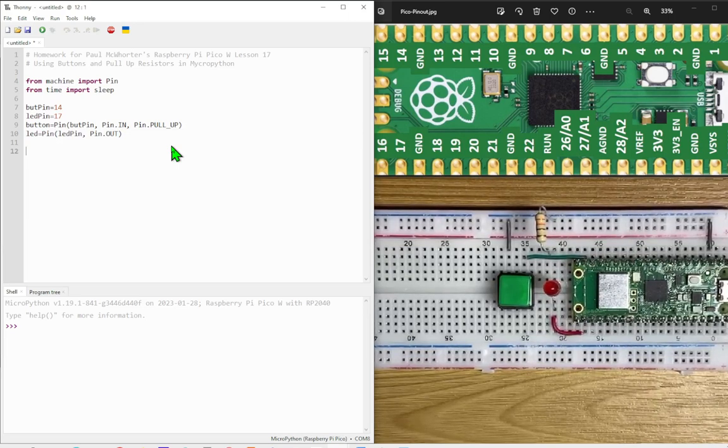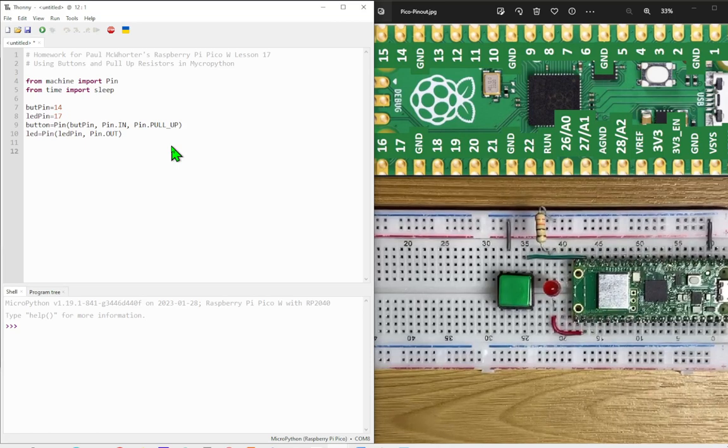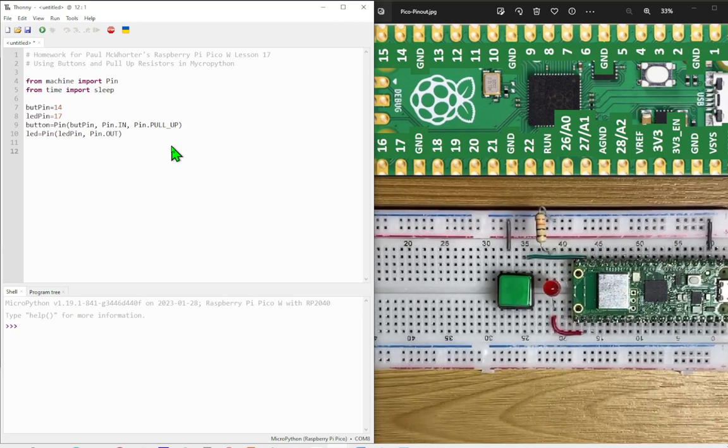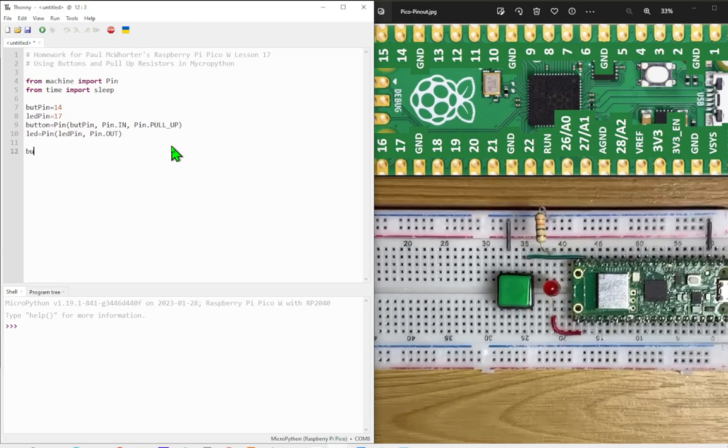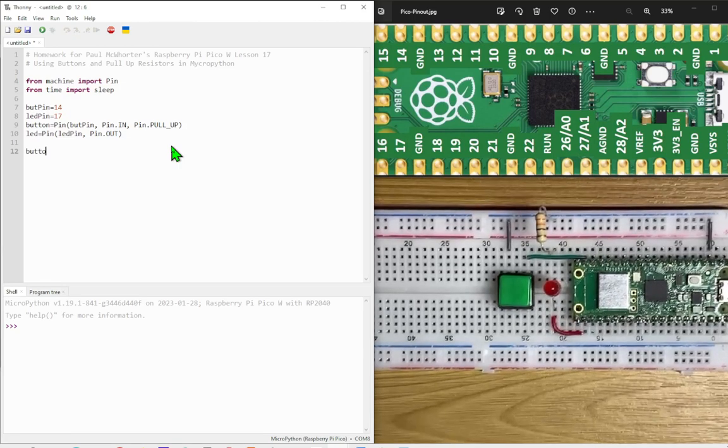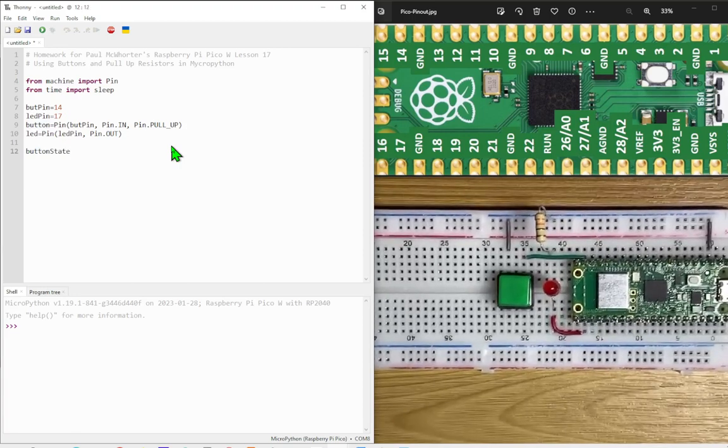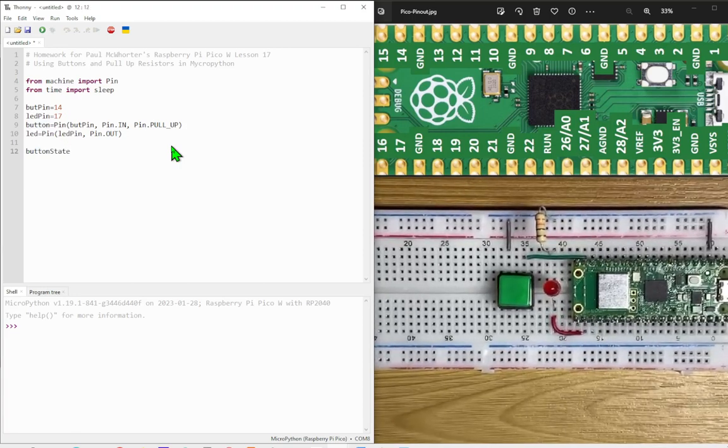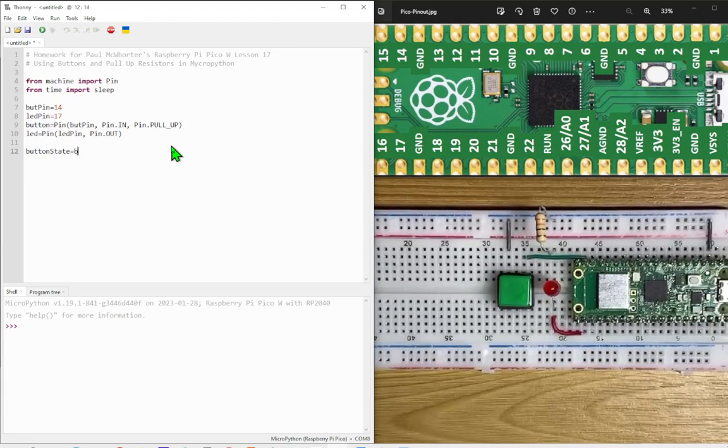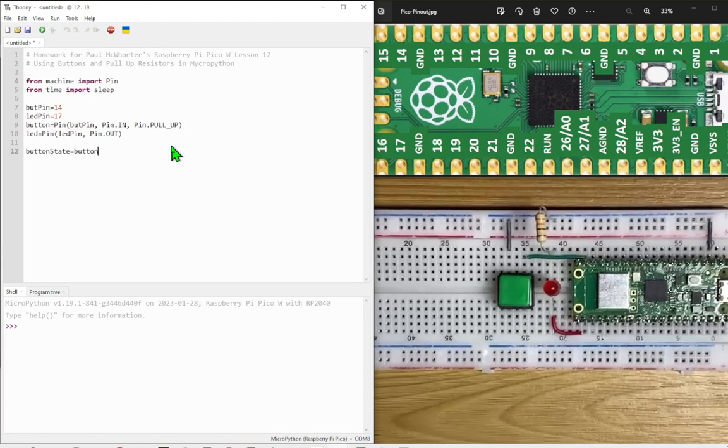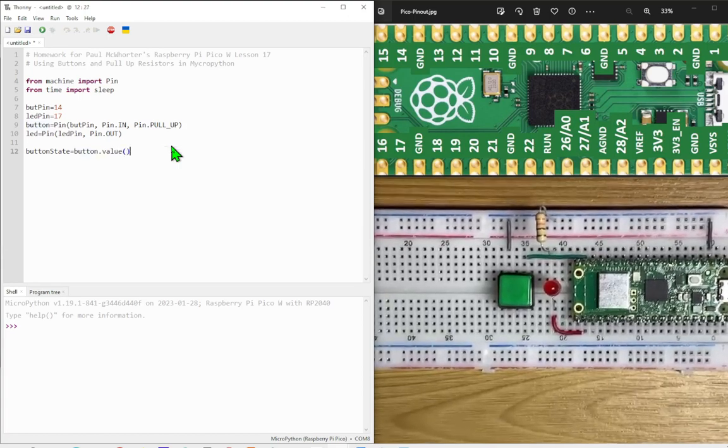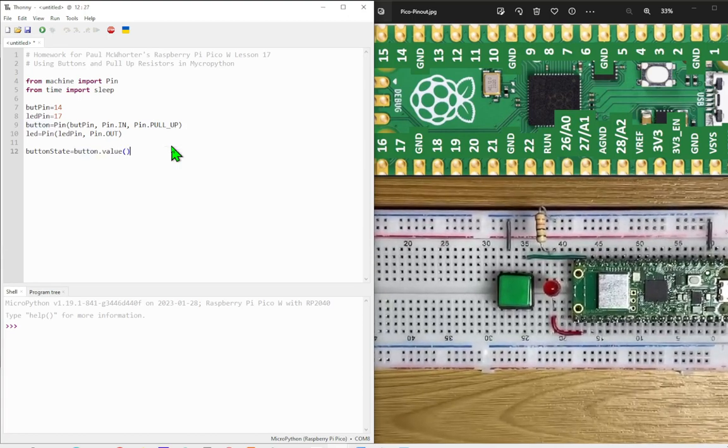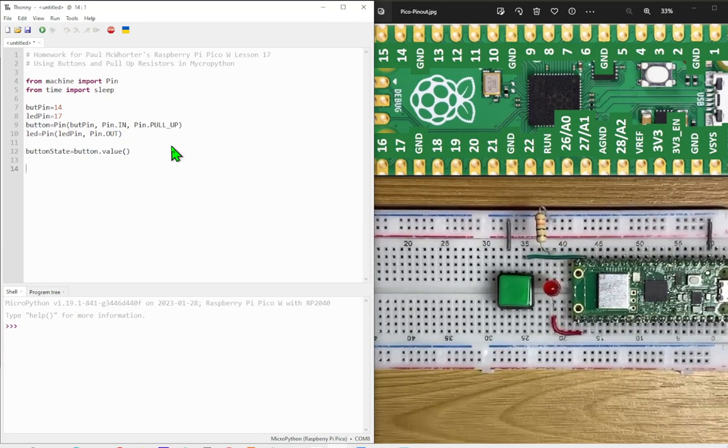Now I'm going to start by checking the state of the button before we start the actual while loop, just because it's going to be easier later on. So button state equals button value. That will give us a number for the button to start with.